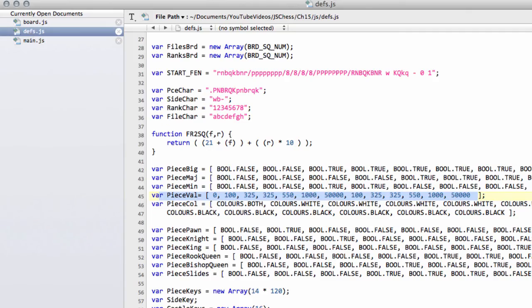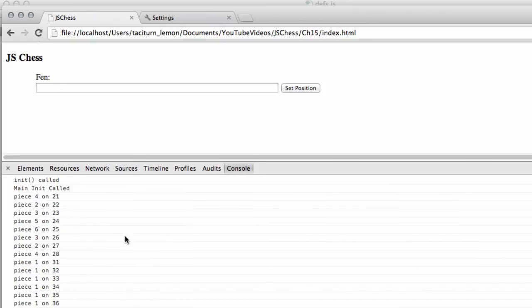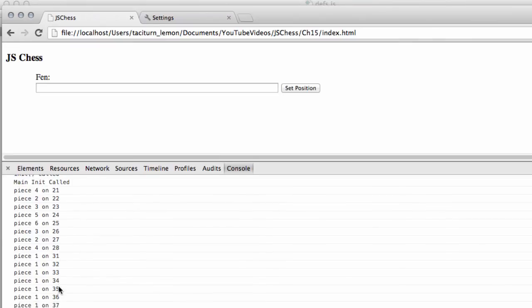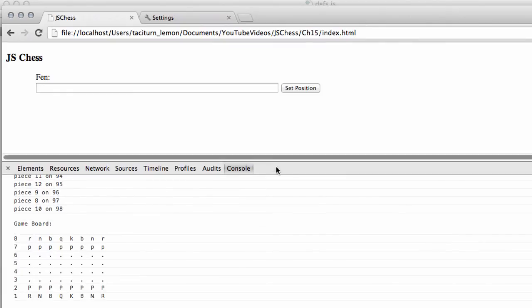And let's call up the browser and refresh. And okay, so it looks like it's finding pieces. We know 21 is A1. Yes, good. So it looks like it's finding the pieces on the correct squares. Good.